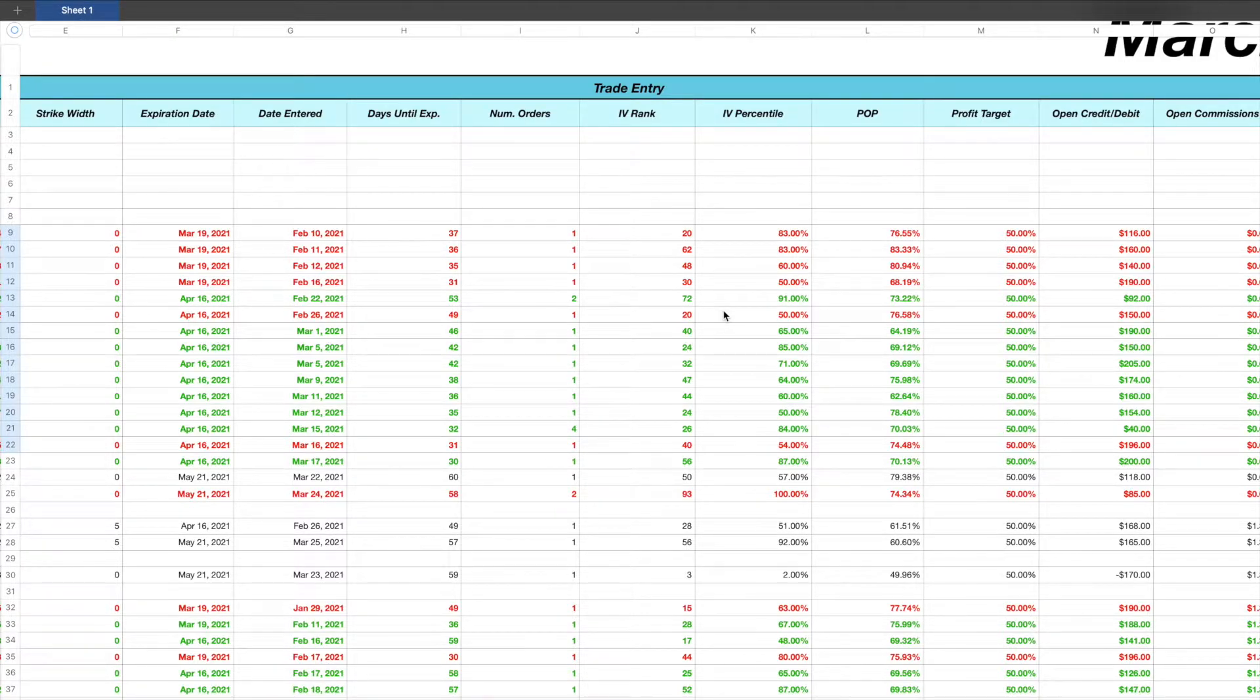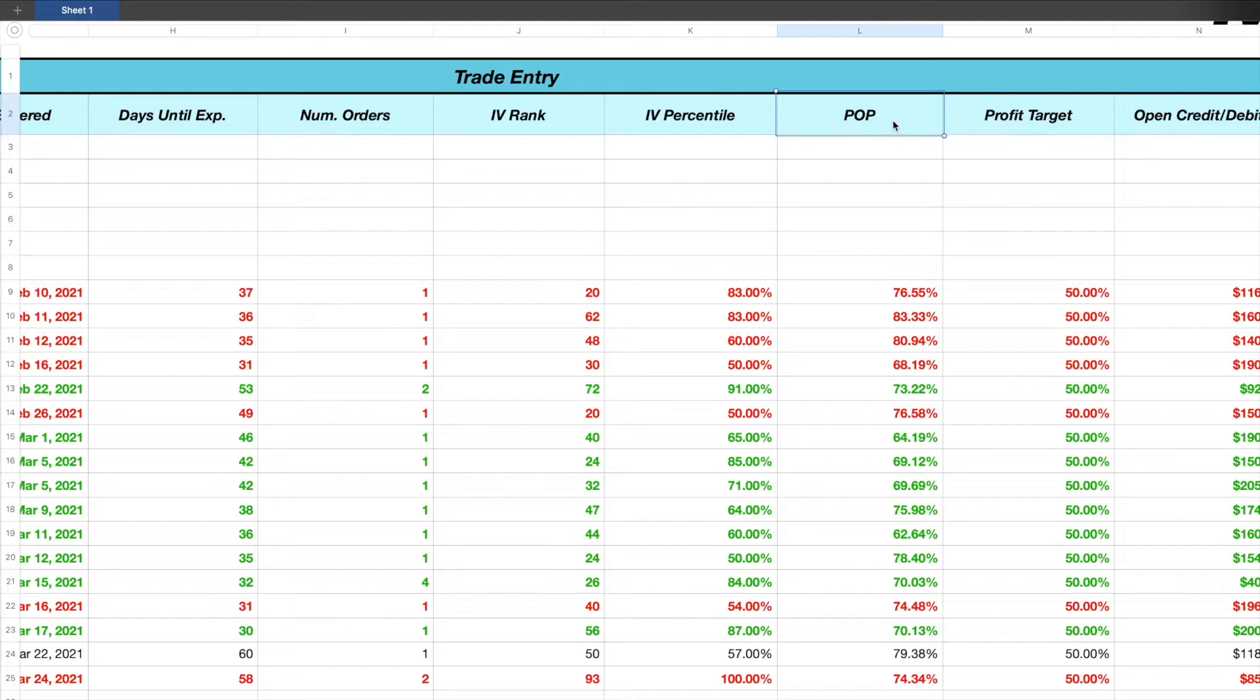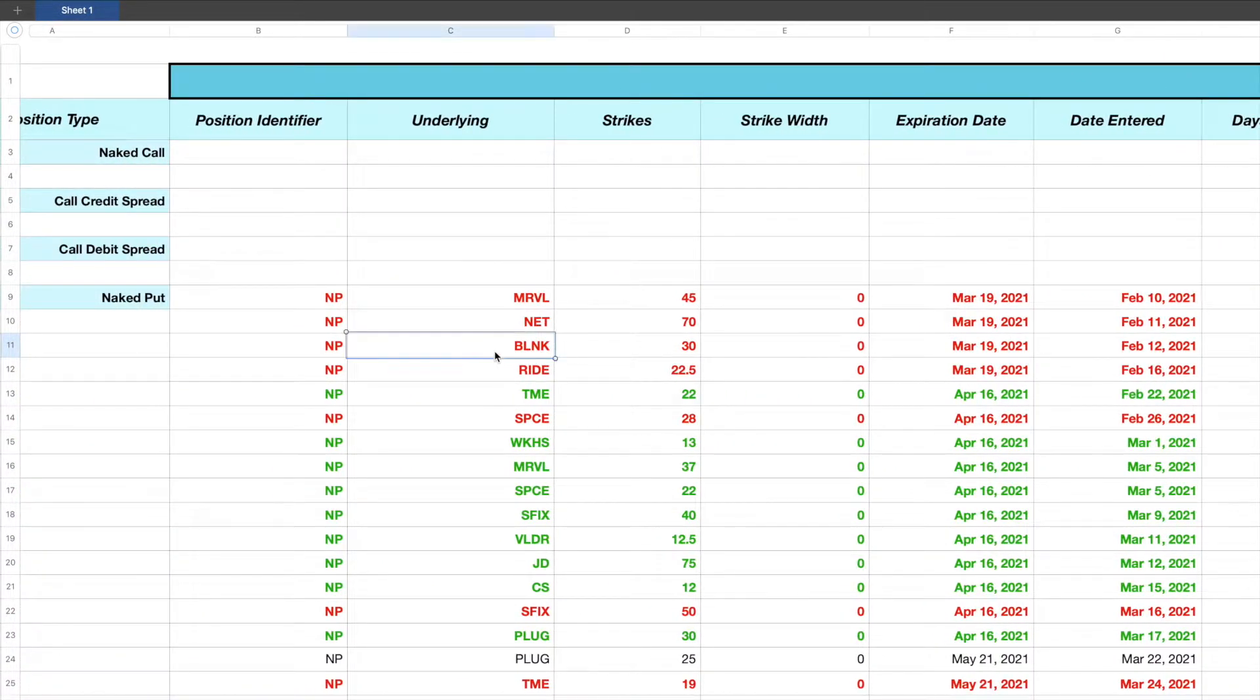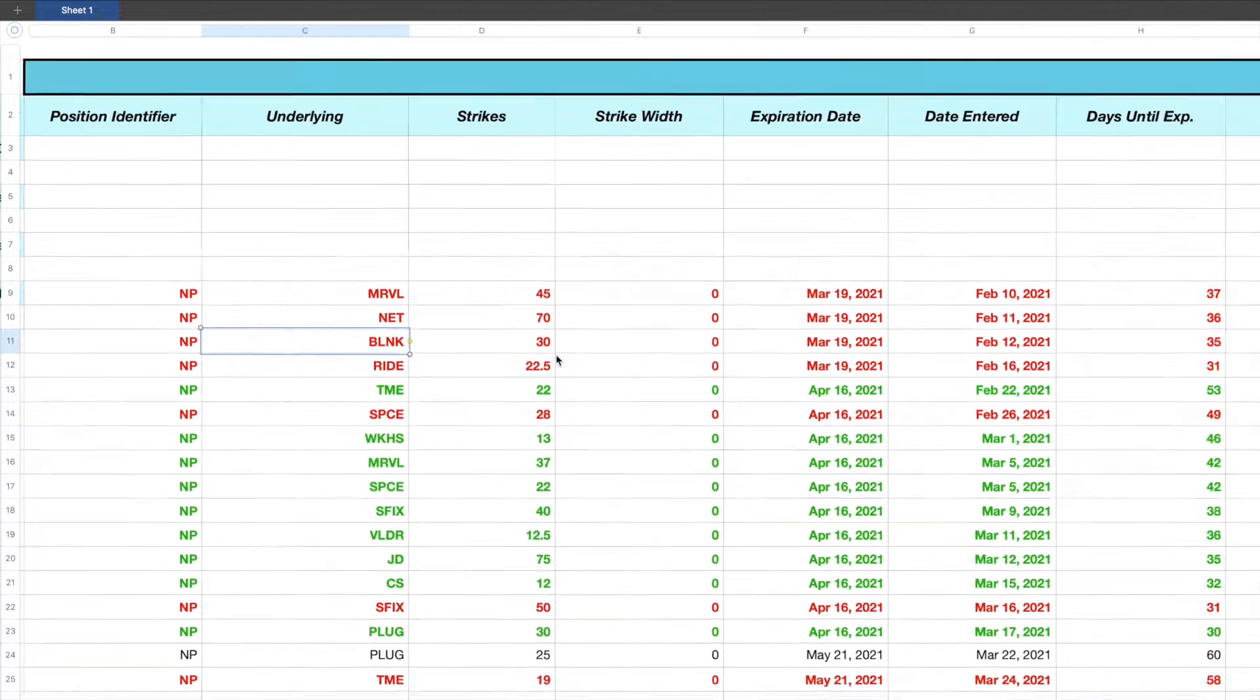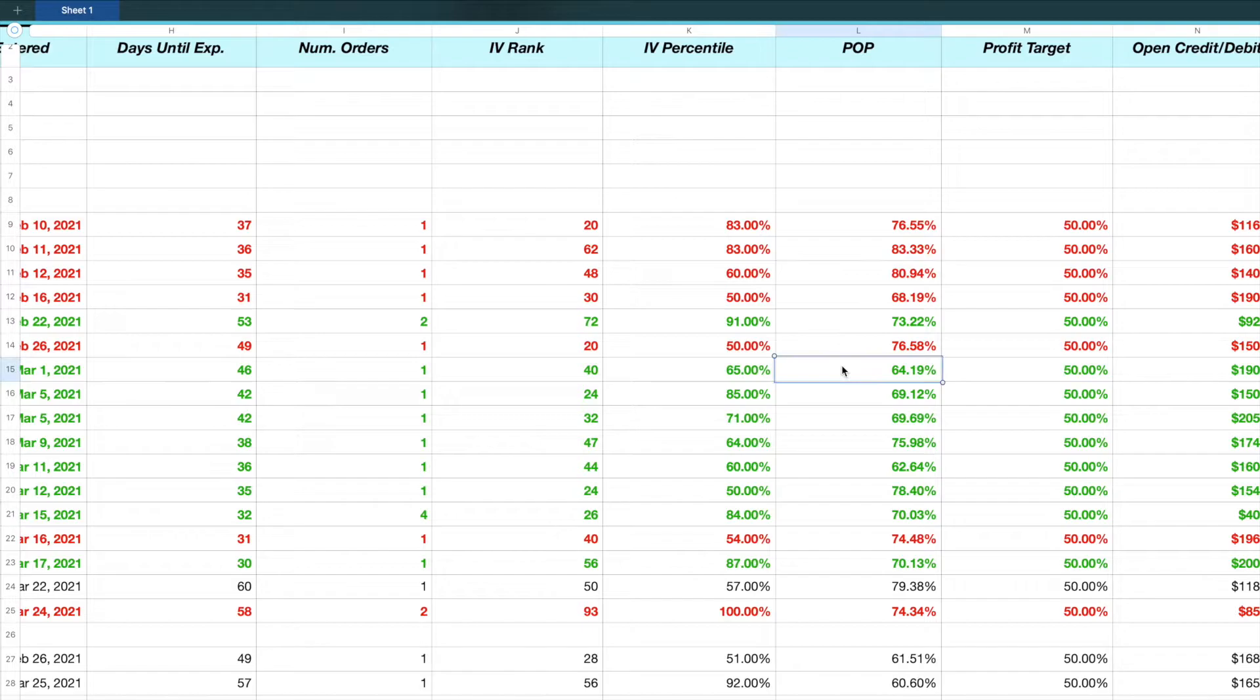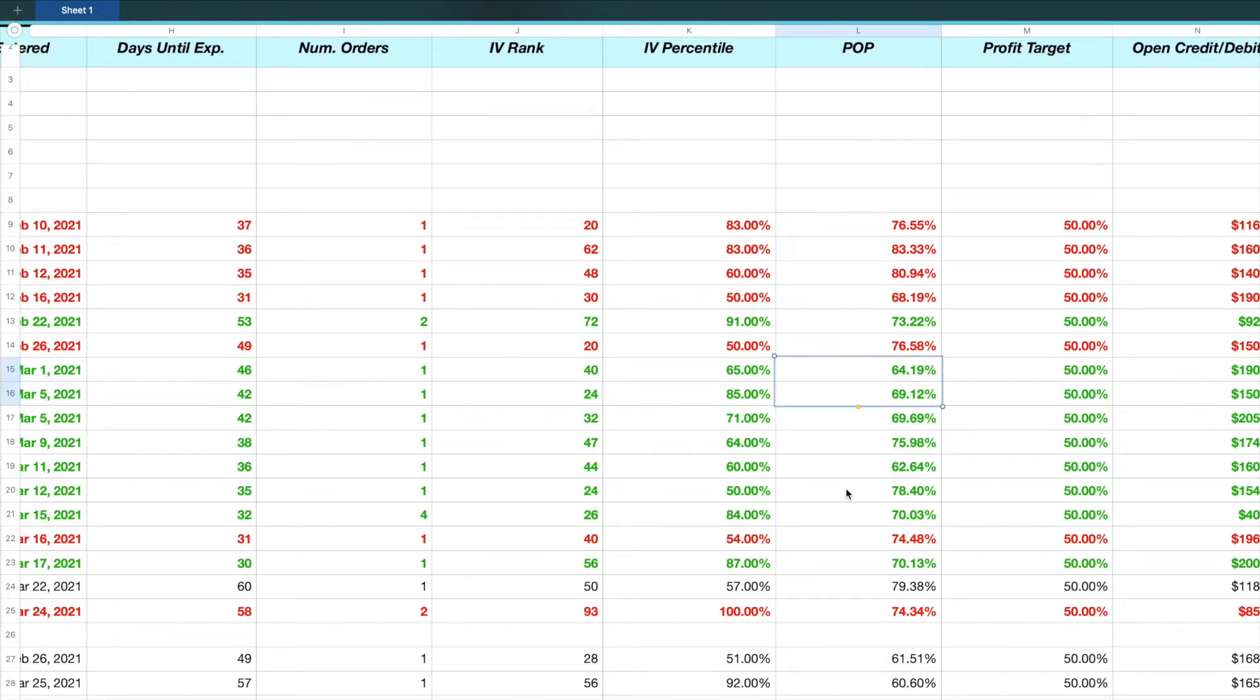One of the metrics that I love to track is my POP or my probability of profit. As you can see down here, most of my POPs are pretty consistent. Some are above 80%, meaning with this particular put option that I sold on BLNK or Blink Charging, I had an over 80% chance of making a profit on that trade. Some of the trades are down in the 60%, but they're all pretty consistently around 70% or so. Tracking this metric is a great way to make sure you are staying consistent with your trading.